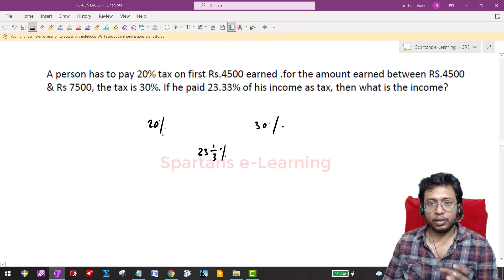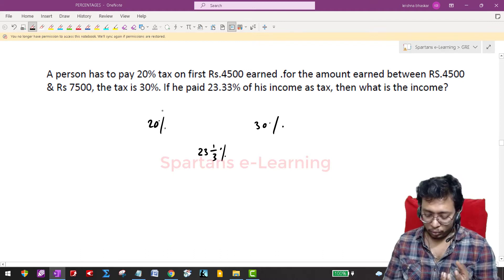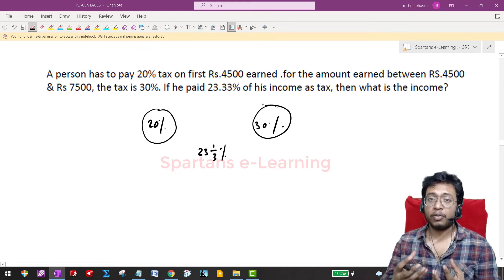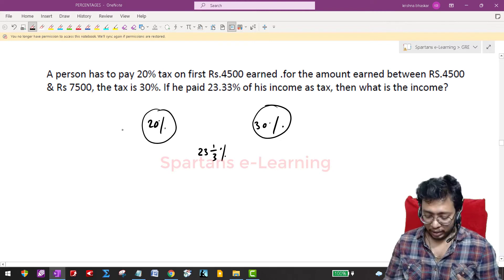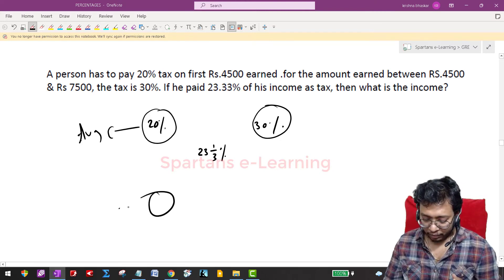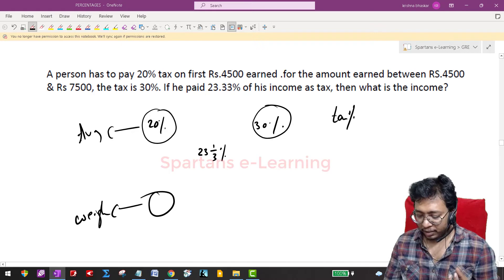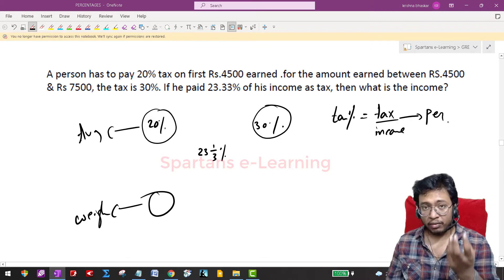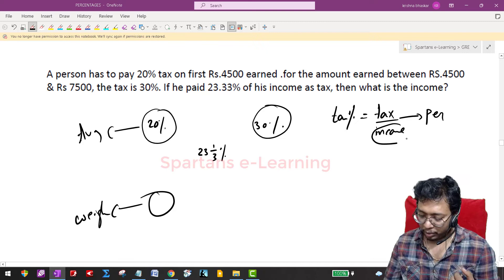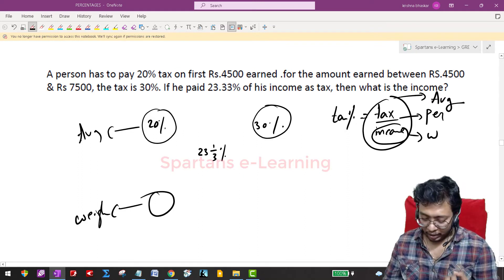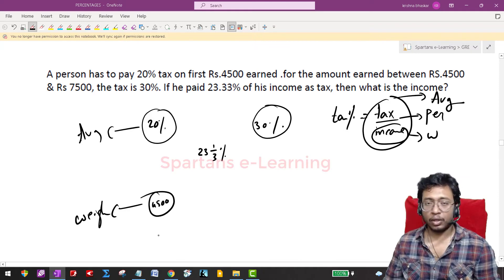The 20 percent is an average applied on top of a reference value (income). When we mix two averages, we get a third average. In alligation, the averages go on top and the weights go below. The tax percentage is the average, and the income (the value below 'per') is the weight. So for 20 percent, the weight is 4500.